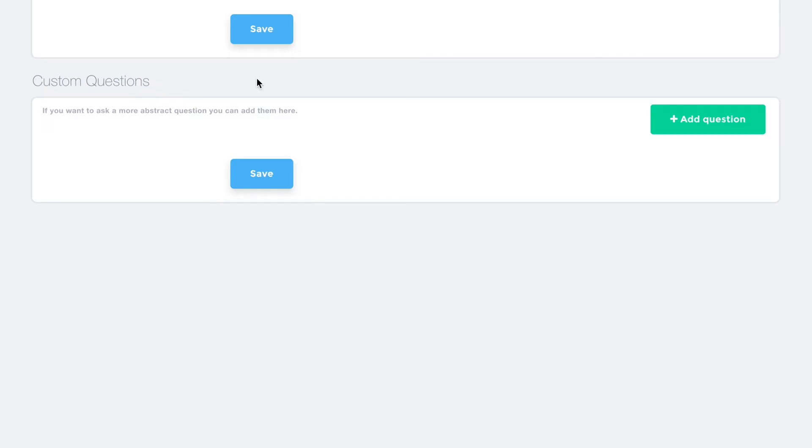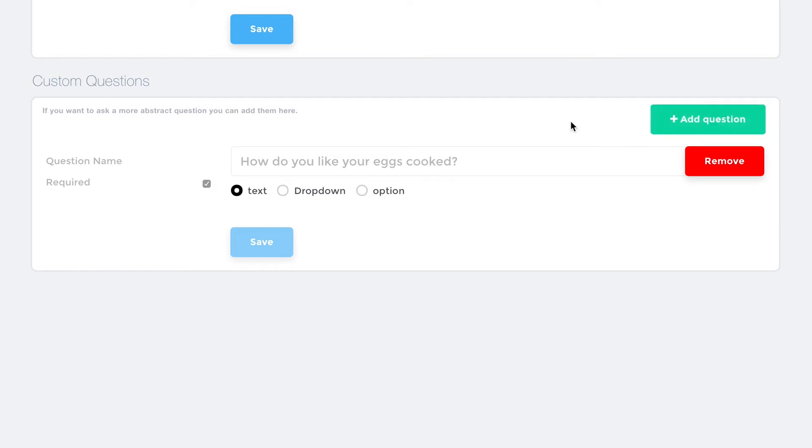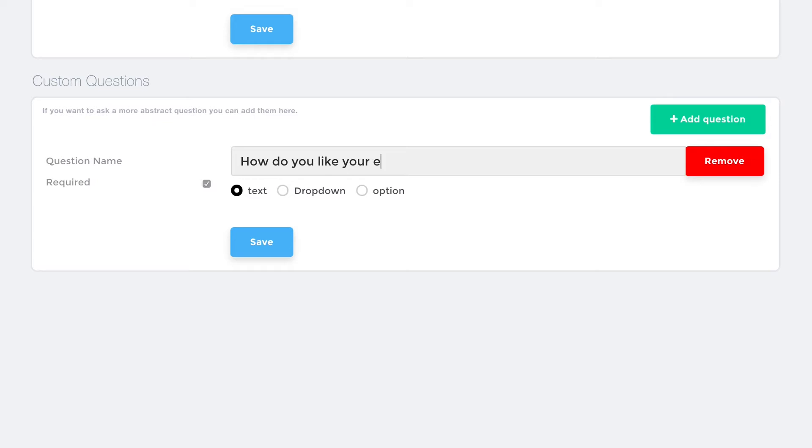If you'd like, you can add custom questions to capture any type of data. Type in the question in the question name field. Beneath this, choose the type of question, which includes text, allows the user to enter a custom response,